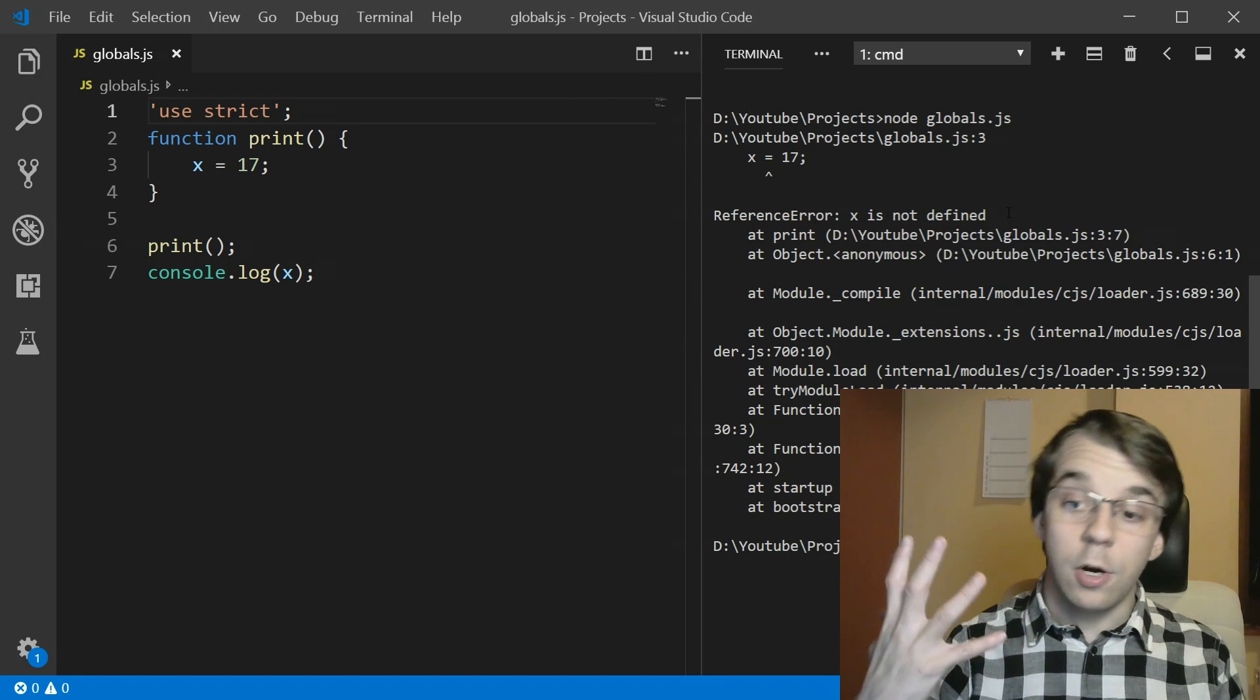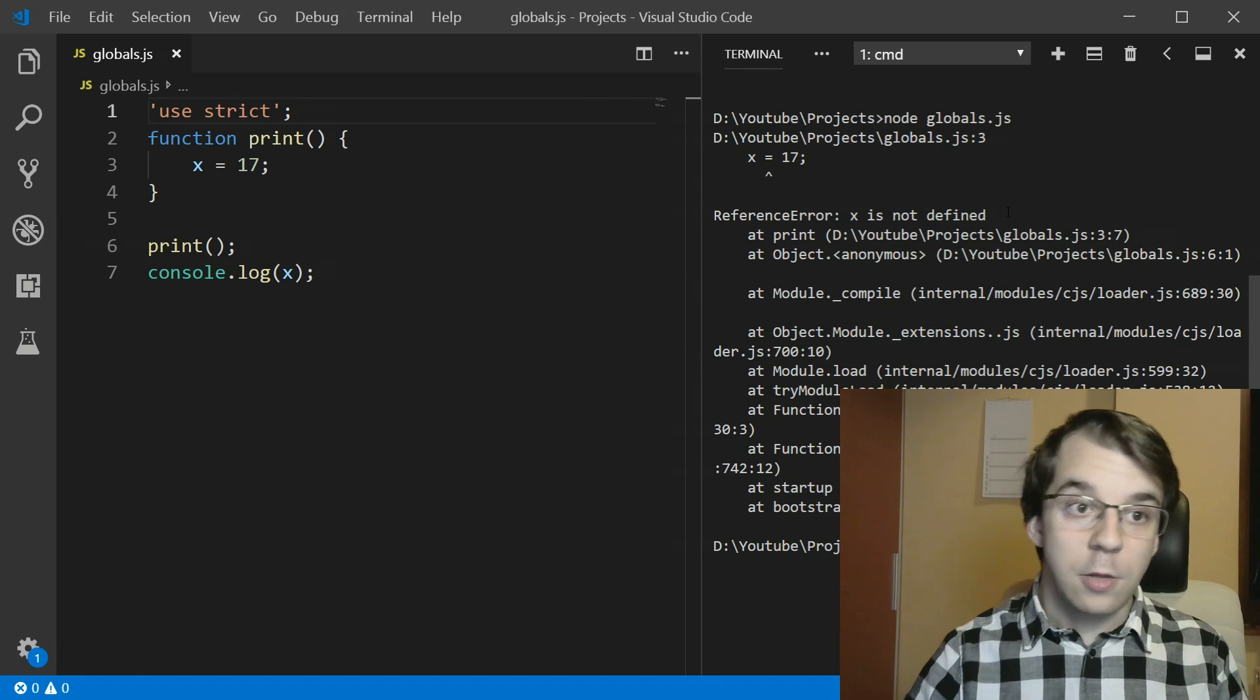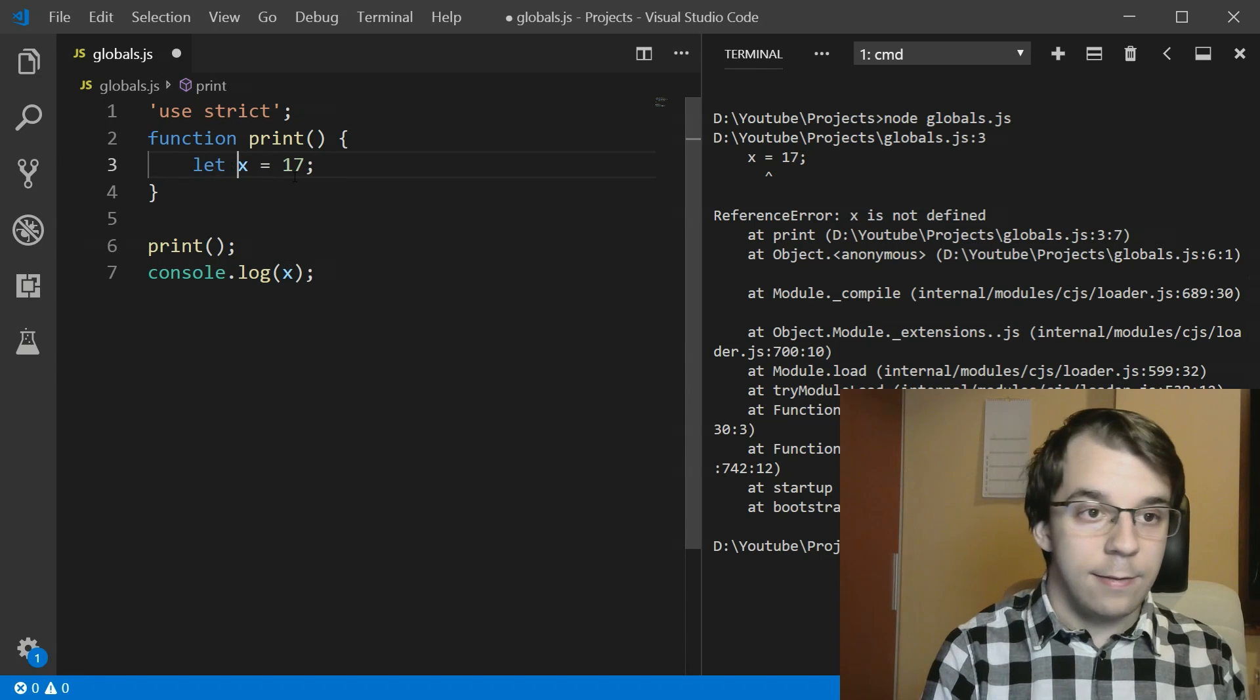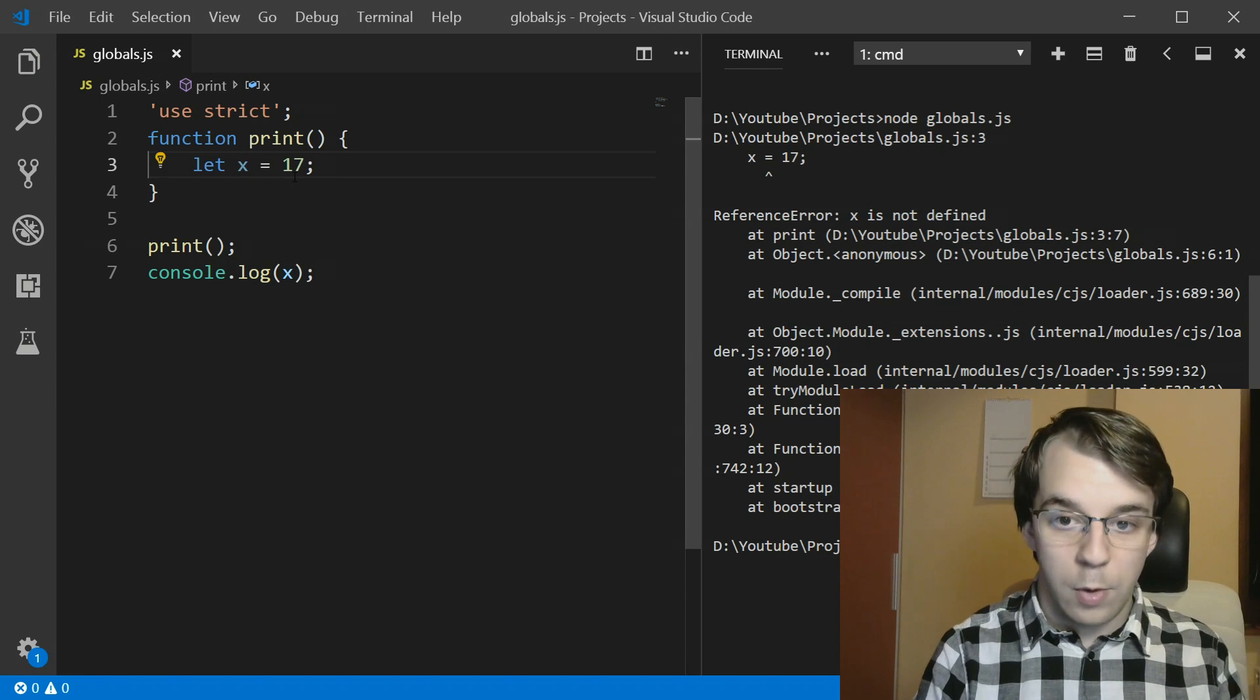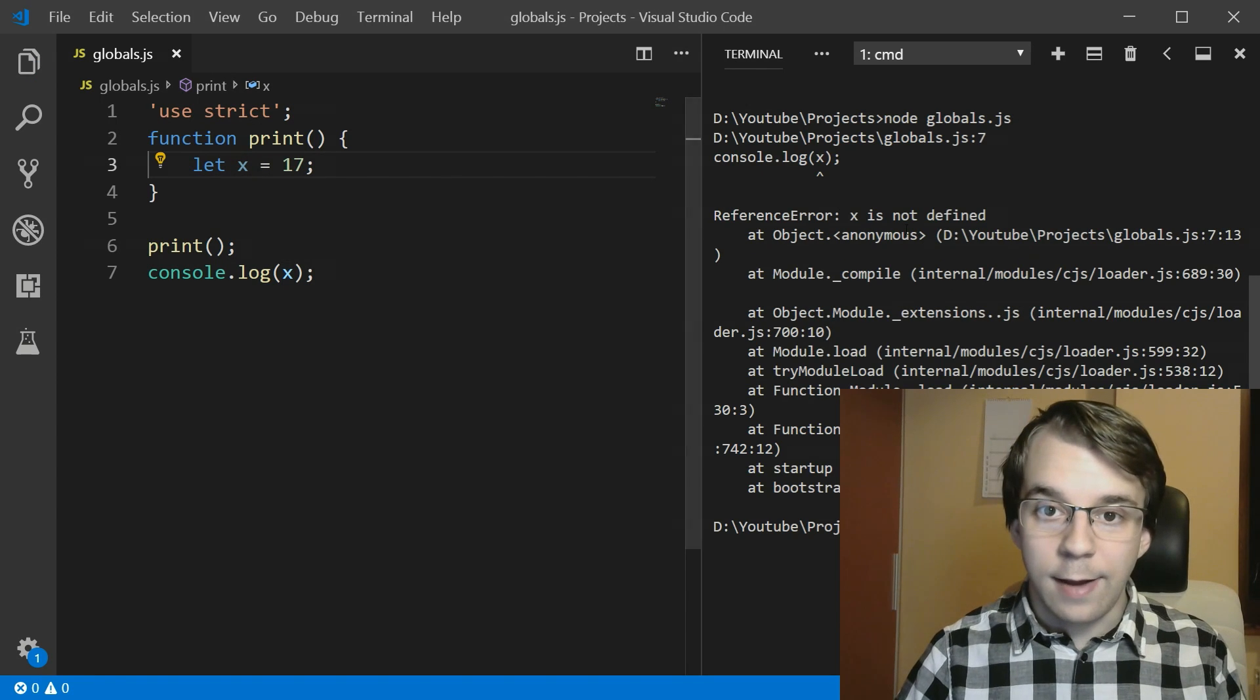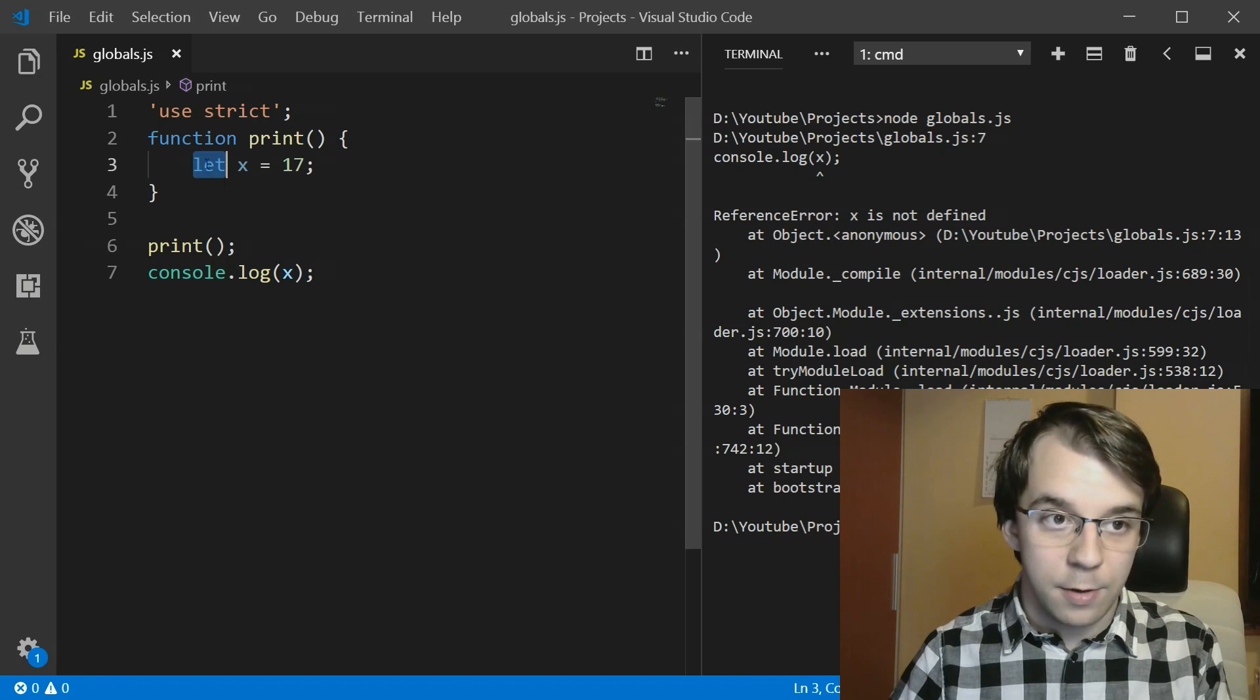The same thing we got when we were trying to define it with a let. So when we did let, we still got x is not defined, same thing with this one.